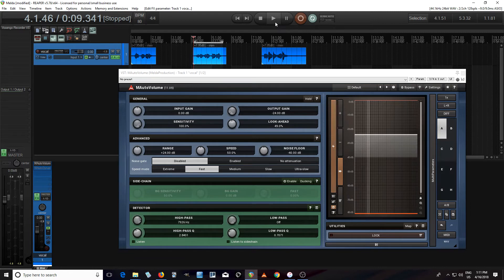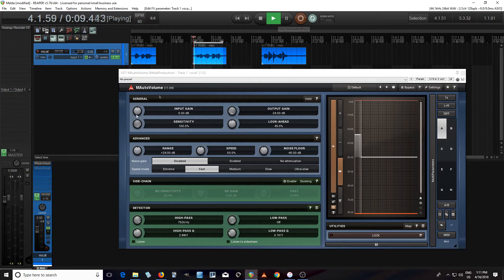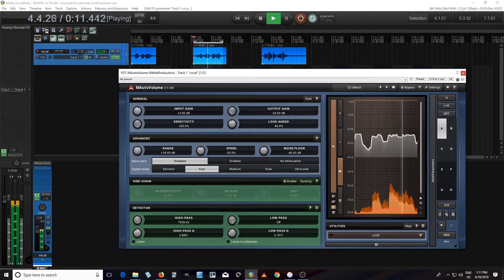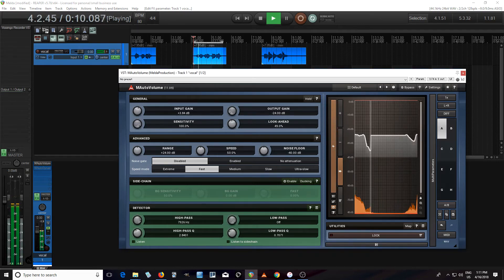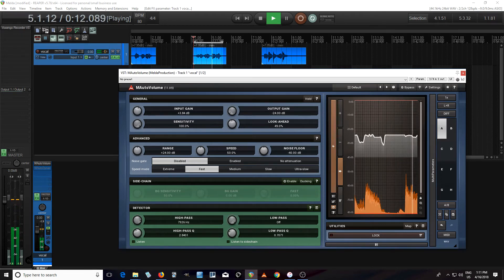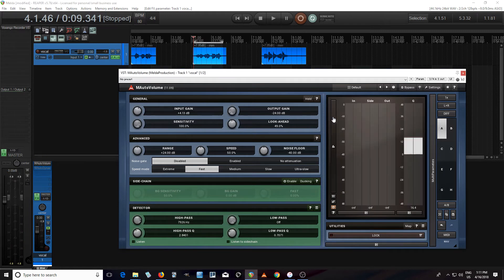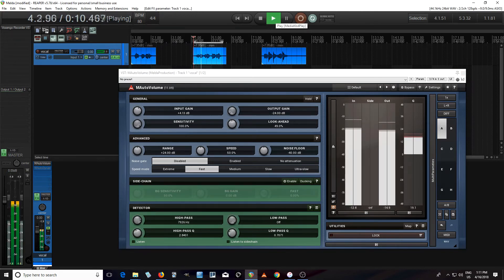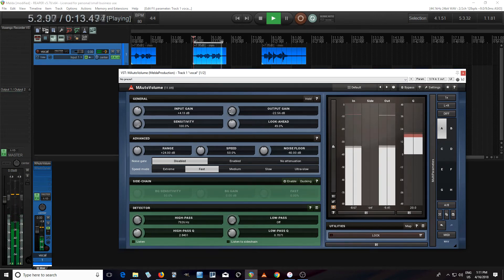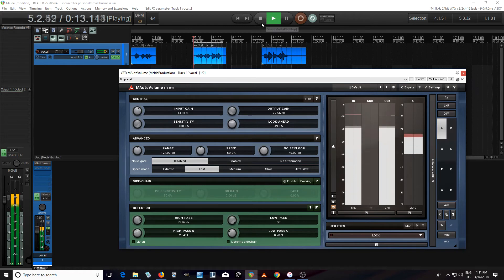You can do even more by increasing the input. 'She sells seashells by the seashore.' Now we're getting even more gain reduction. And now we want to make sure the input and output are matched, so we're not being fooled by volume. 'She sells seashells by the seashore.'